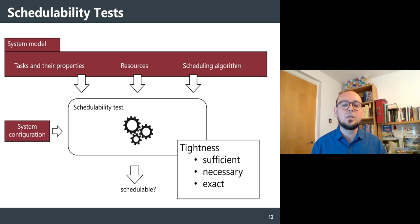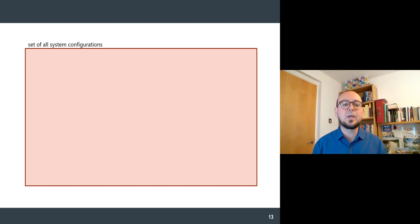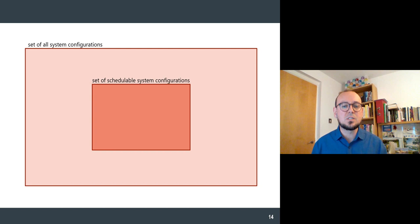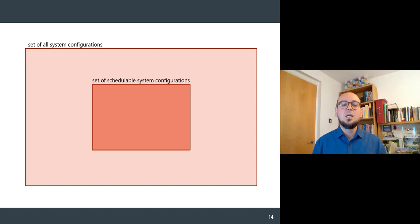There are three kinds of schedulability tests in terms of tightness: sufficient, necessary, and exact. Imagine a rectangle of all possible configurations for a system, with an inner region of schedulable configurations where the system always meets its deadlines. A necessary schedulability test can differentiate configurations that are definitely not schedulable (outside the dashed line) from those that may or may not be schedulable (inside the dashed line).